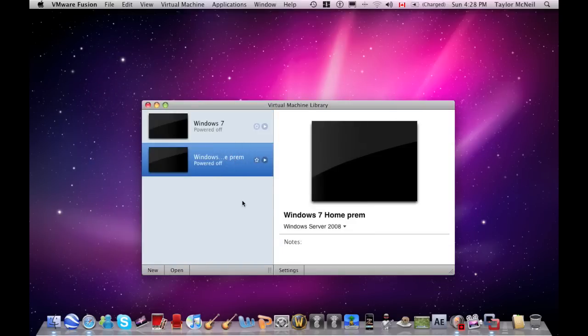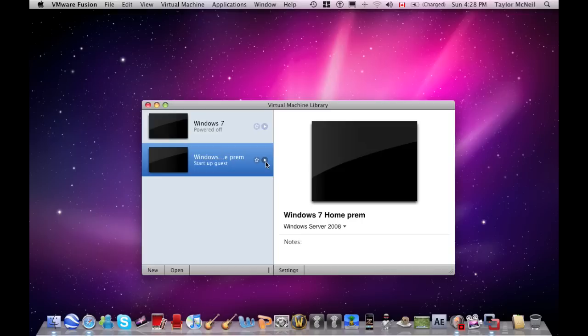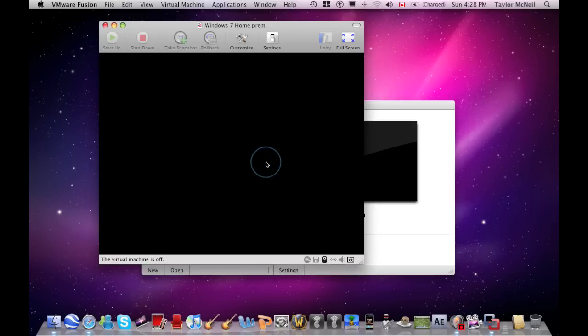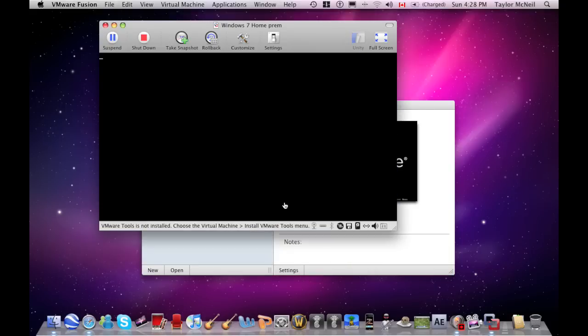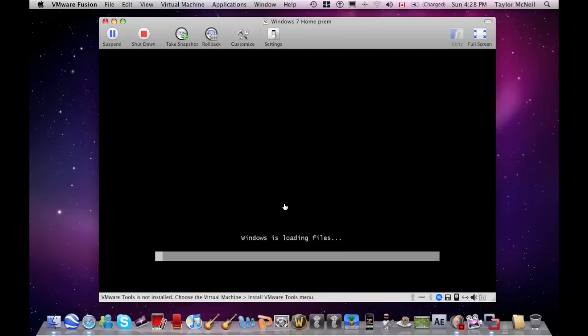This is the new one you just created. Push the one that looks like the play button - push startup guest. Now, this Windows loading files screen only happens the first time you load it up, just this little segment.